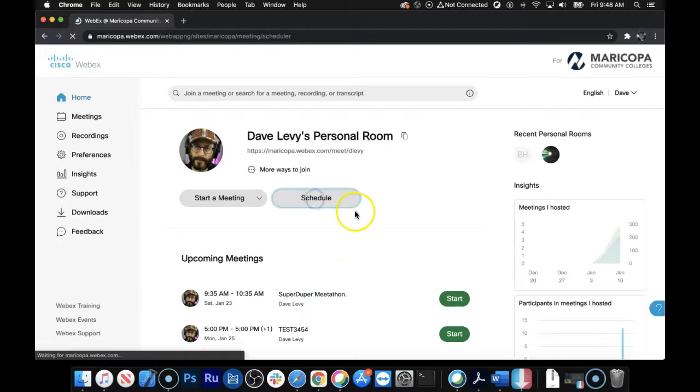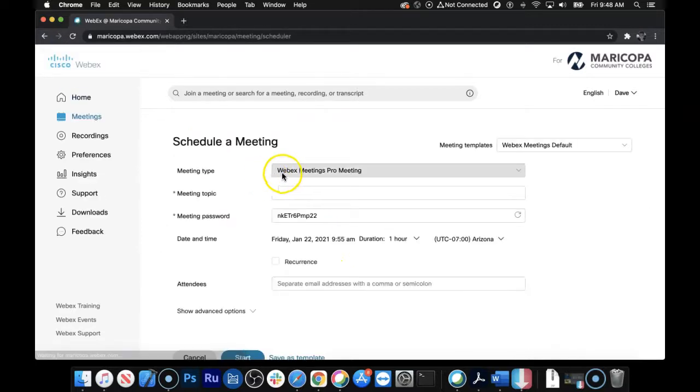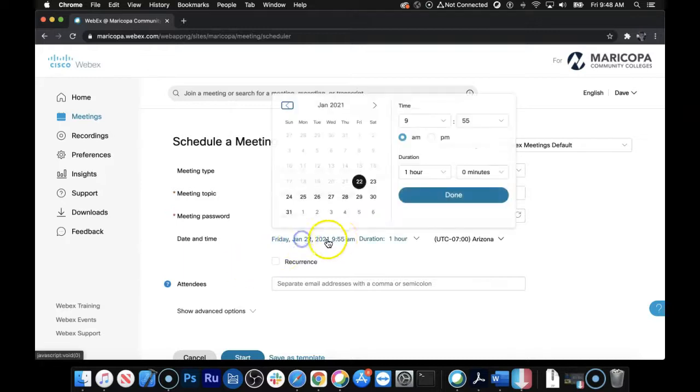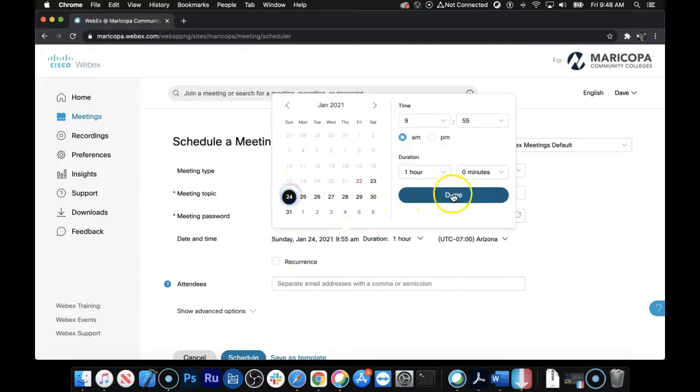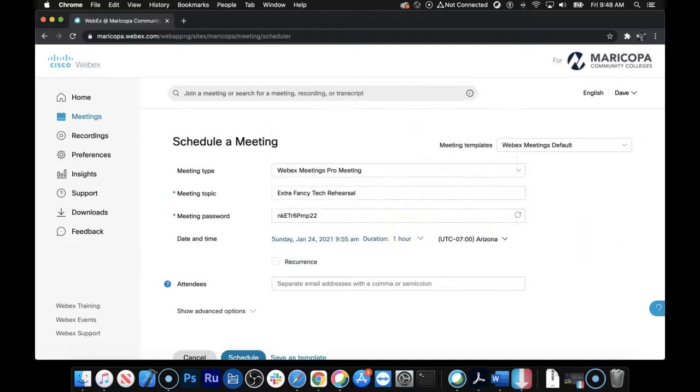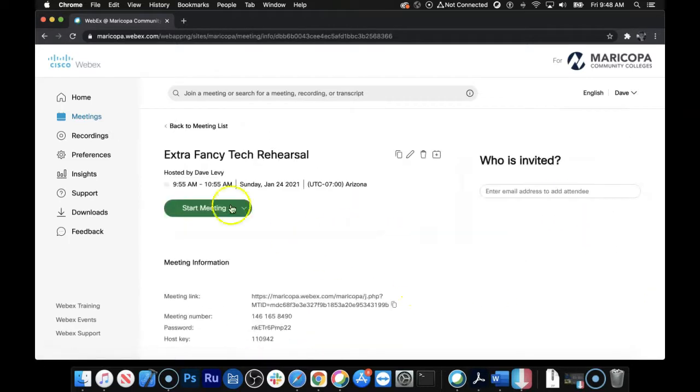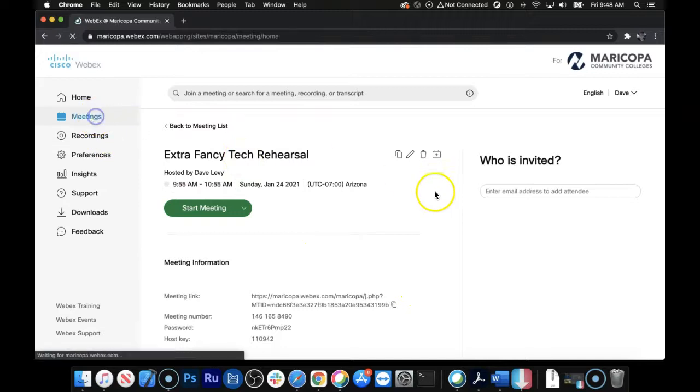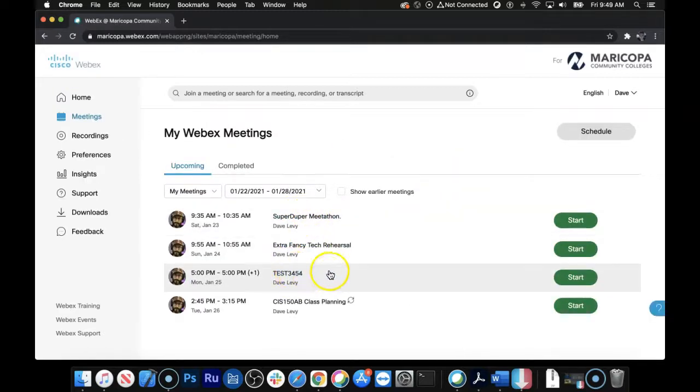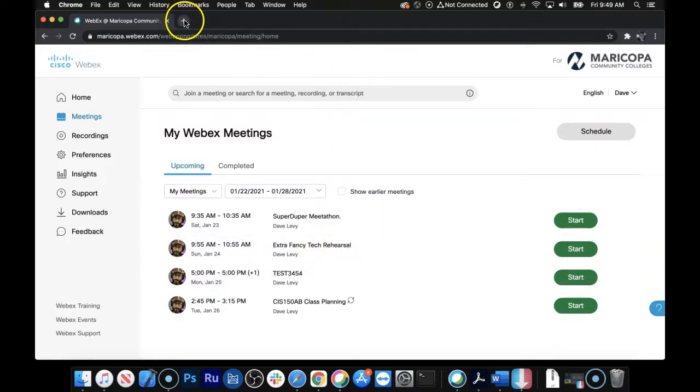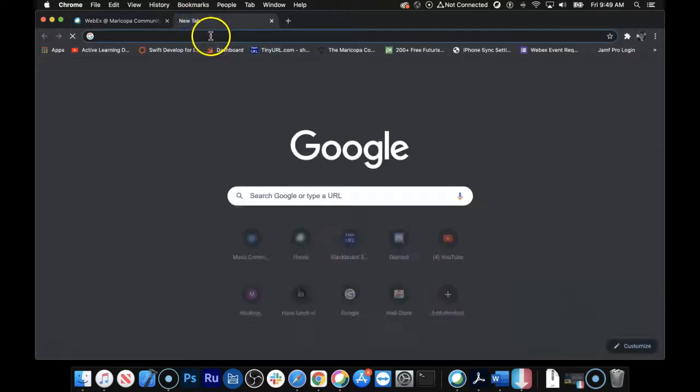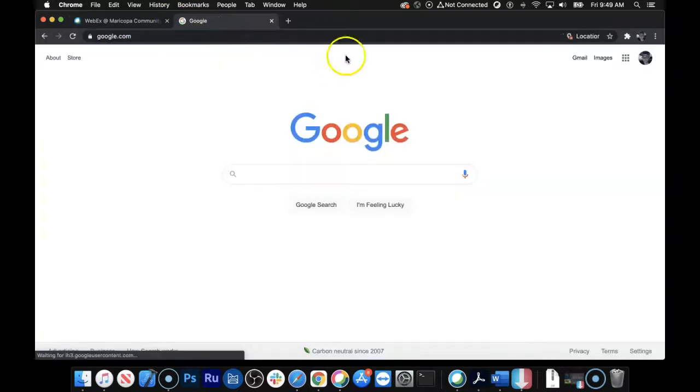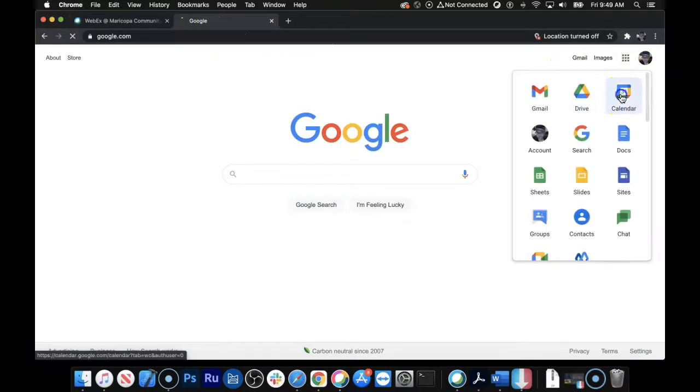And let's schedule another one, and we'll call it Extra Fancy Tech Rehearsal. And let's schedule it for Sunday coming up here. Click the Schedule button, and Extra Fancy Tech Rehearsal is there now, and SuperDuperMeetathon also is there in this Test 354. Okay, that's all fine and dandy. Let's go over to Google Calendar. So I'm going to go to Google, and I want to look at my calendar.